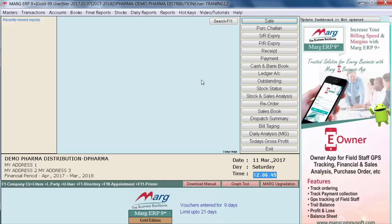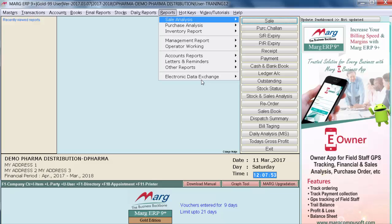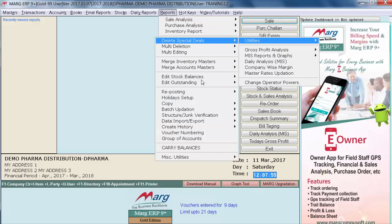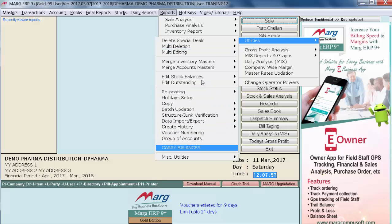Now you can easily continue your working in the new financial year. In case you forget to transfer some ledger balances, outstanding, or chalans from the last year, or if you want to transfer last year's outstanding that was skipped during new financial year creation, there is an option called 'Carry Balance'. For this, go to Reports, then Management Reports, then Utilities, and enter on 'Carry Balances'.